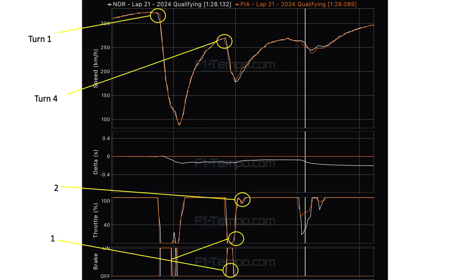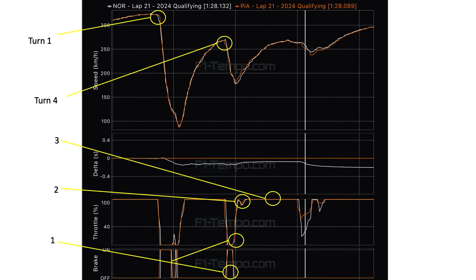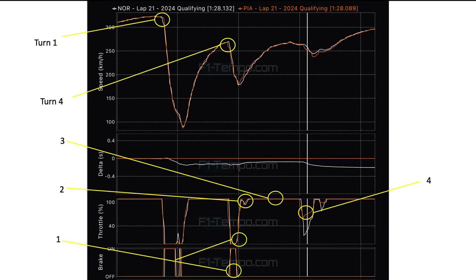And then, through the turn six to eight complex, where last time when we looked at this, the Mercedes car, the Mercedes pair both had to lift off quite heavily, neither of these drivers are having to do that. Same as what Max was having to do, it was just straight flat.